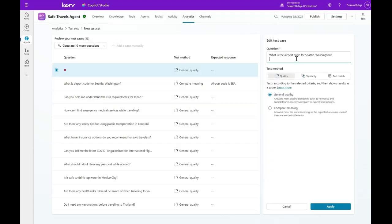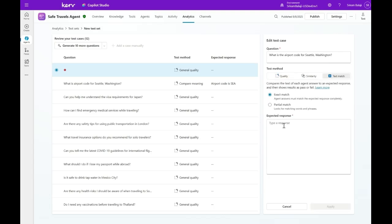Enter the question: What's the airport code for Seattle, Washington? I'll go to text match, I'll say exact match, and I'll type as the SEA and apply.